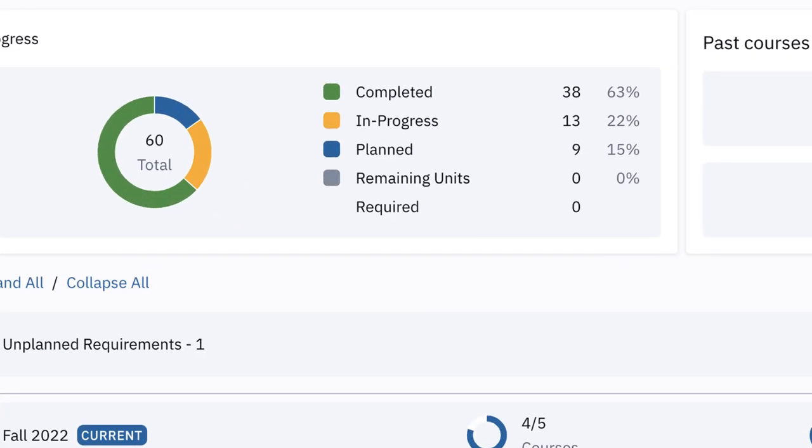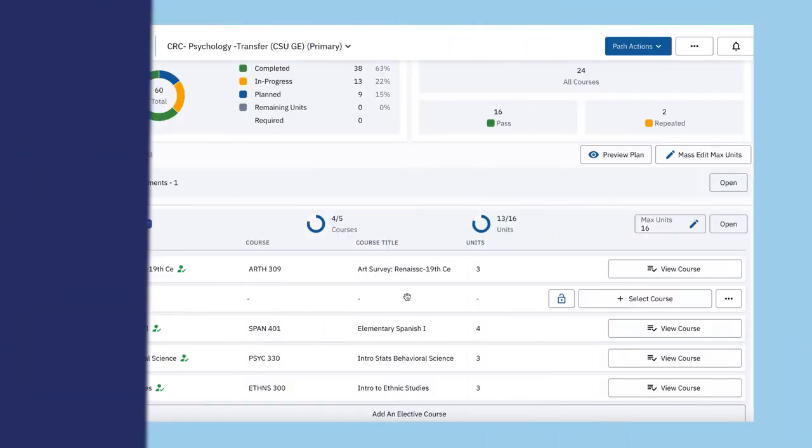Degree Planner eliminates the confusion about my major, electives, and transfer requirements so that I don't have to take any unnecessary units. It even includes courses I have already completed at other Los Rios colleges.